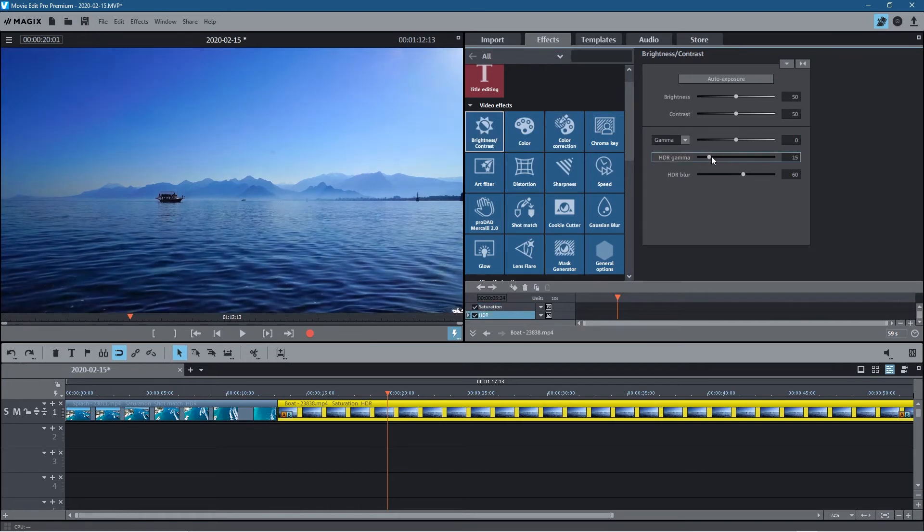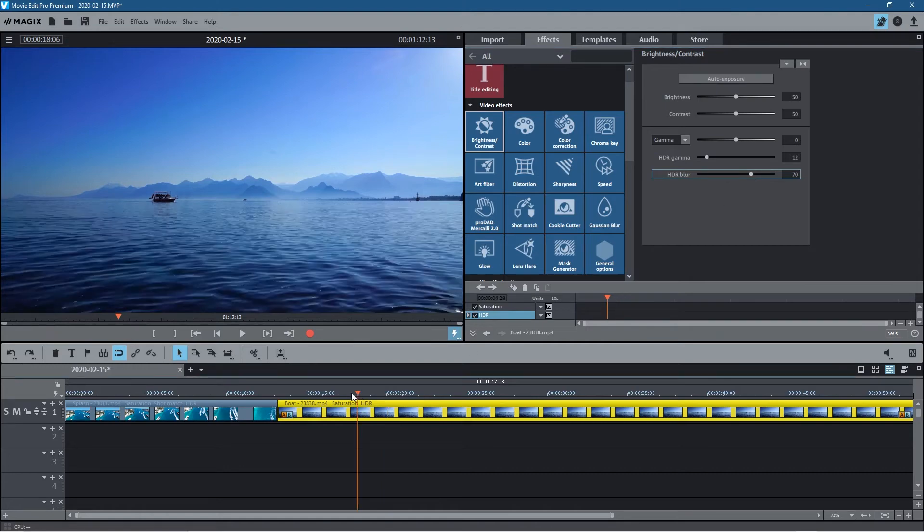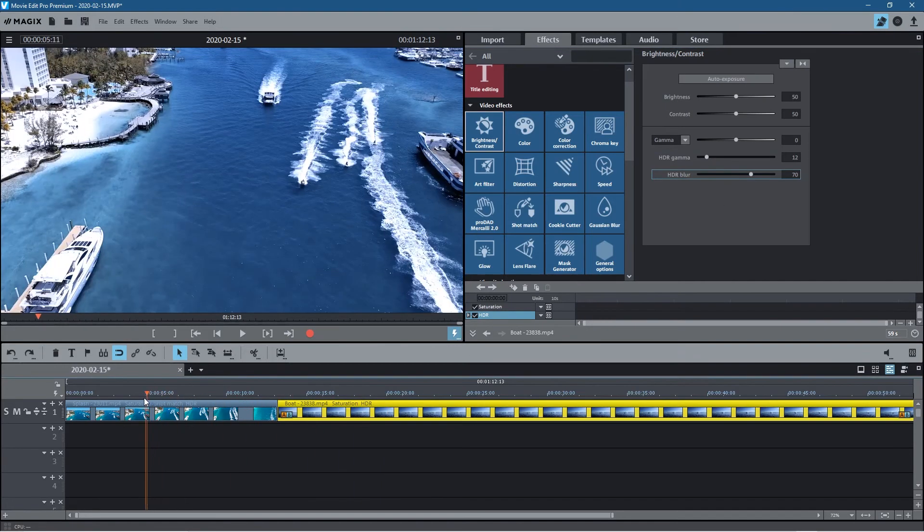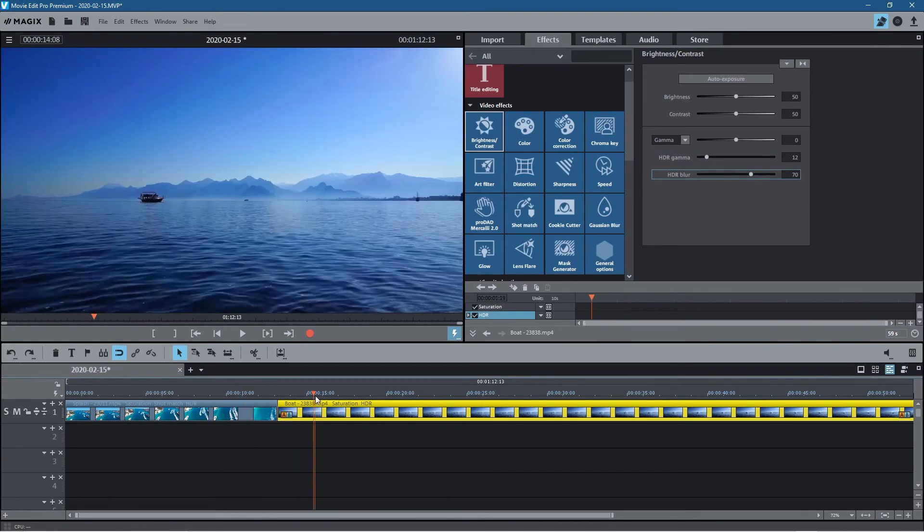It's not a case that this shot match is going to be perfect but it would do a pretty good job of matching those colors.